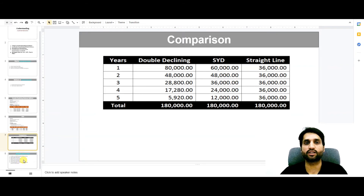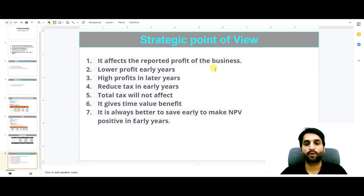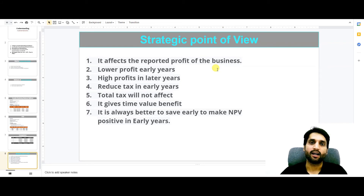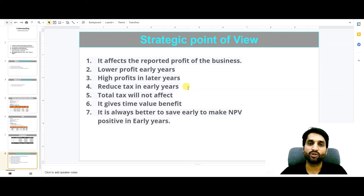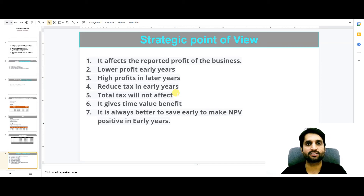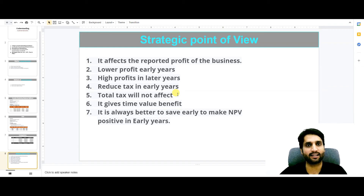Let's see the strategic point of view — why we need to use accelerated depreciation methods. First, it affects the reported profit of the business: in early years our profit will decrease, and in later years our profit will increase. It lowers the profit in early years and gives higher profits in later years. It also reduces the tax in early years — when we charge depreciation at a higher rate, it reduces our profit, and the tax on that profit decreases. Note: the total tax across all years will not be affected, but you can save money in early years to invest in your business, and pay the full tax in later years.